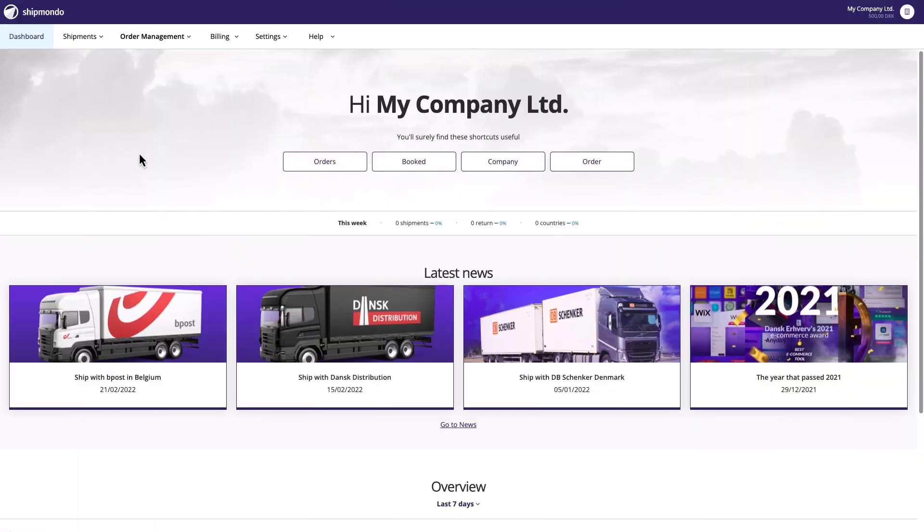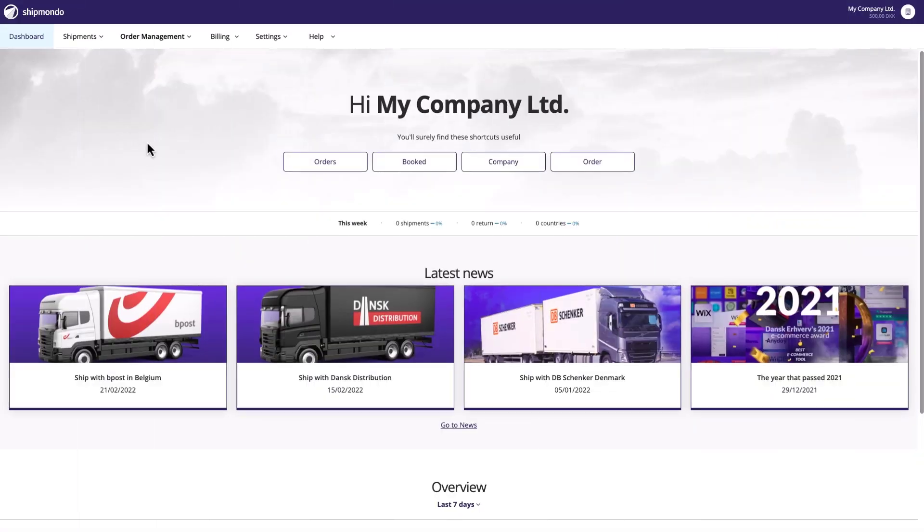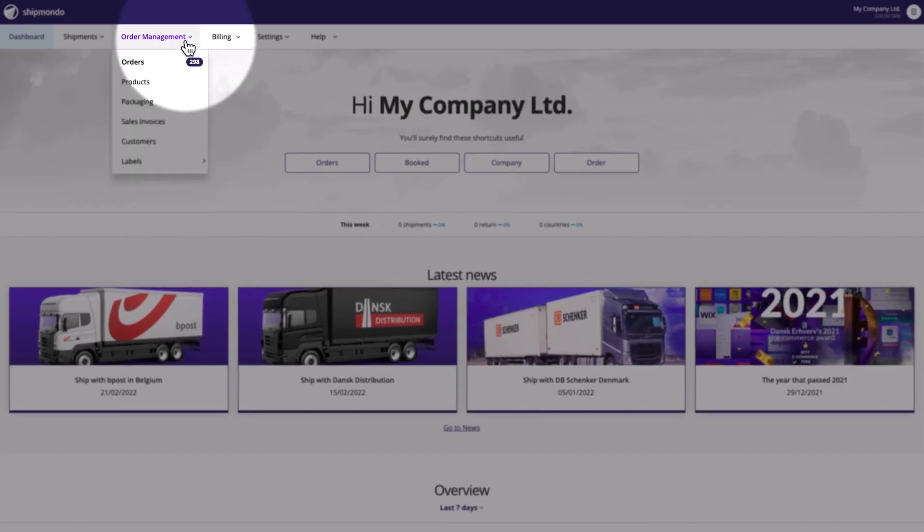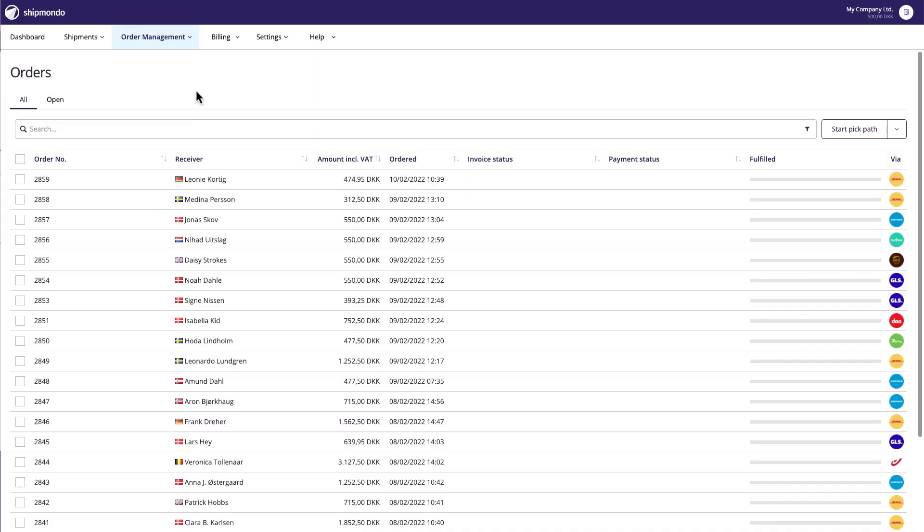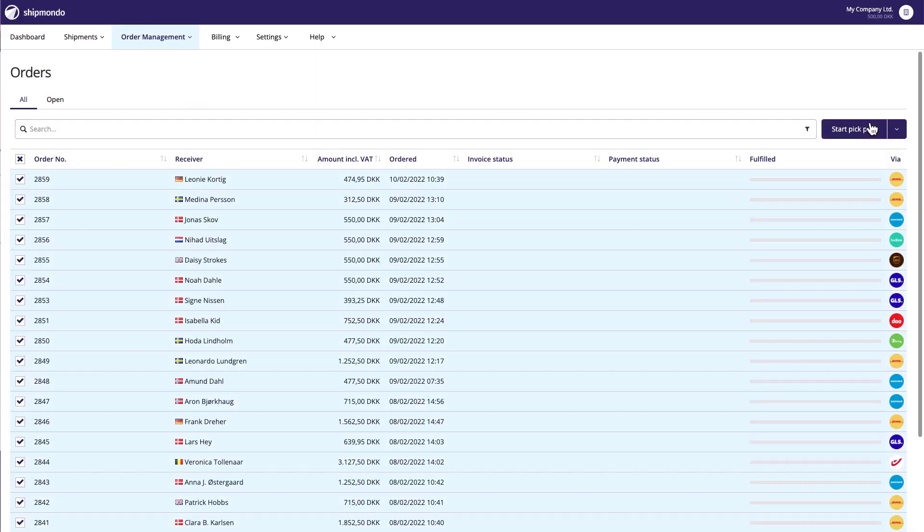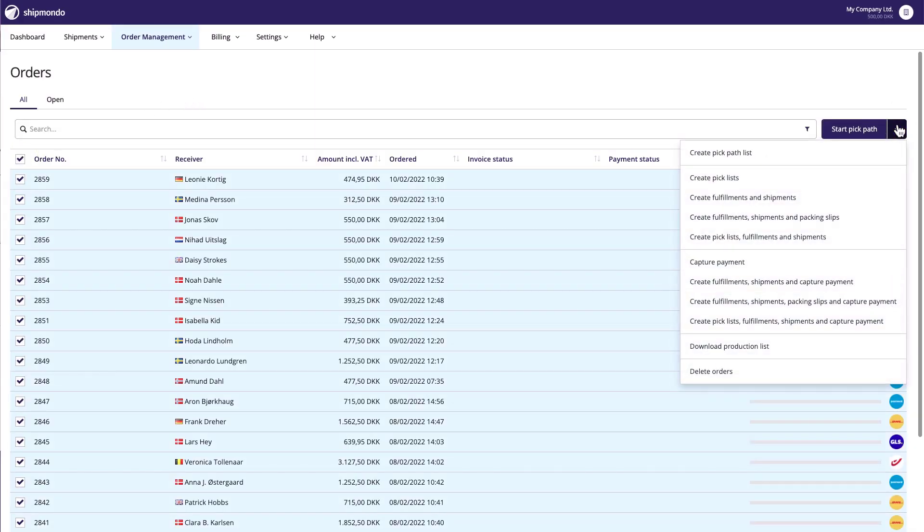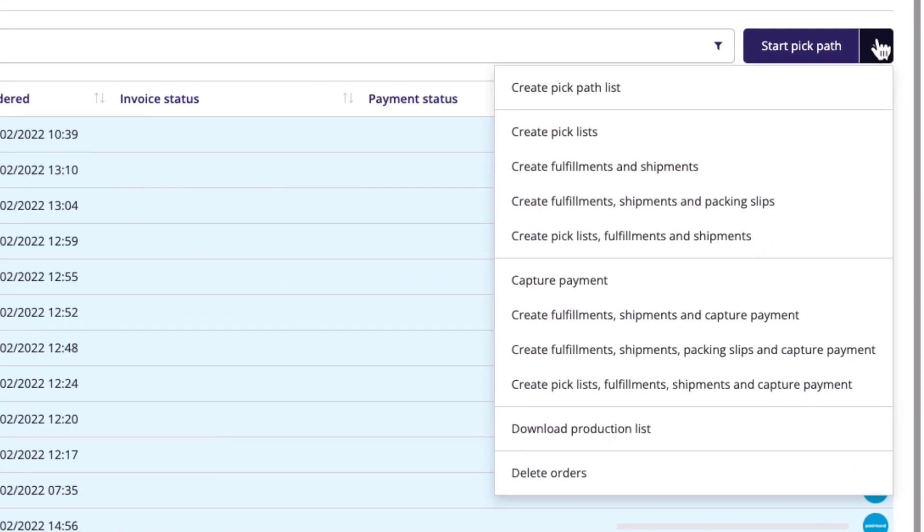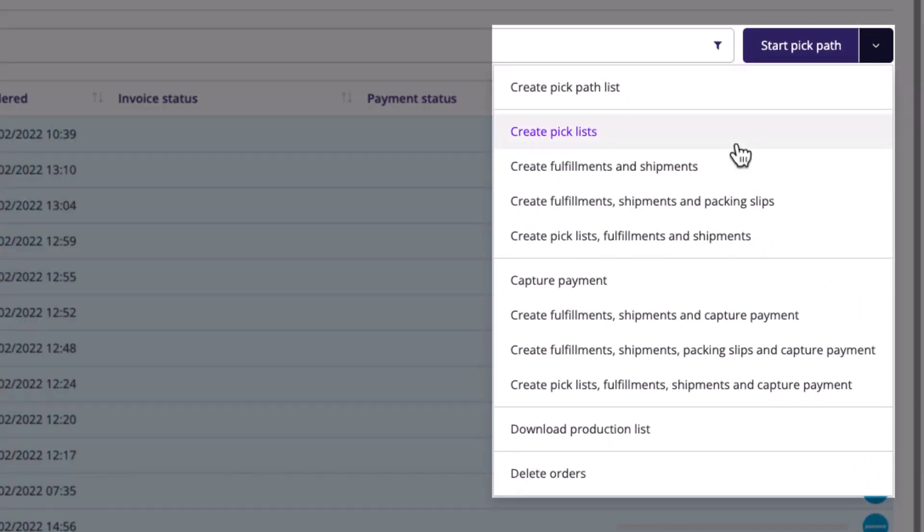To find your imported orders, go to Order Management and click Orders. You can now mark your orders and print pick lists or create shipments for all your orders at once.